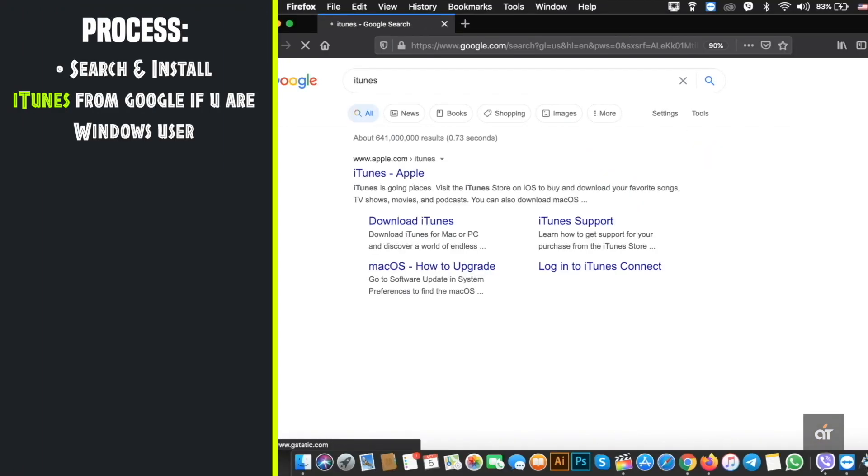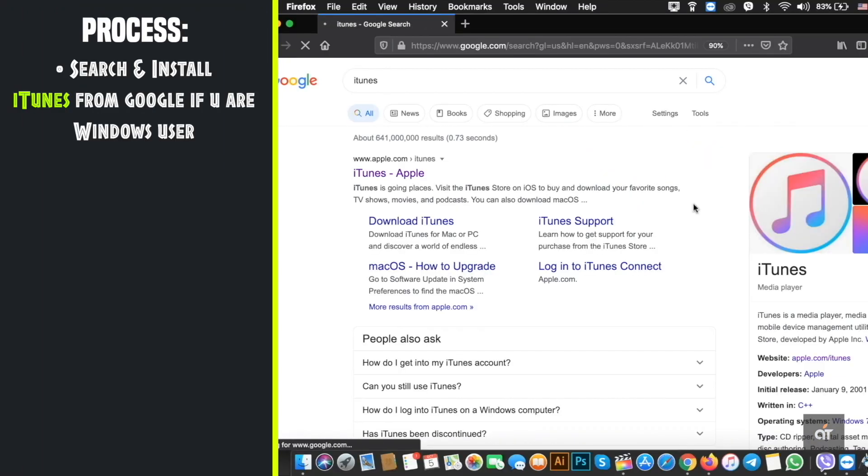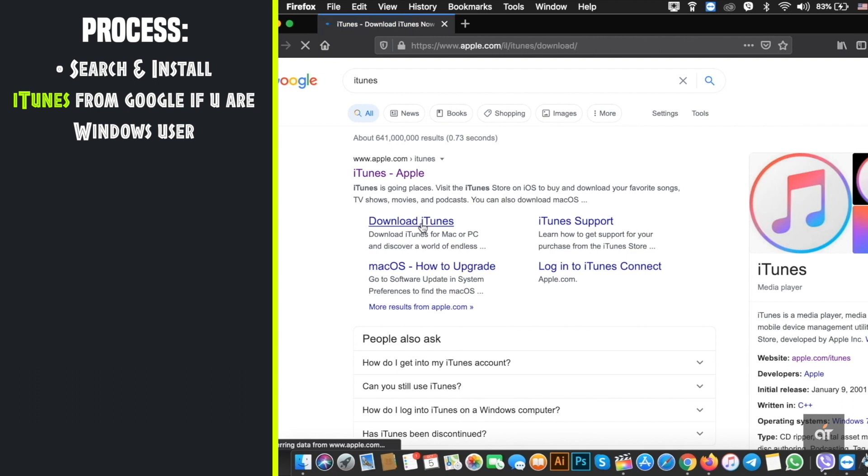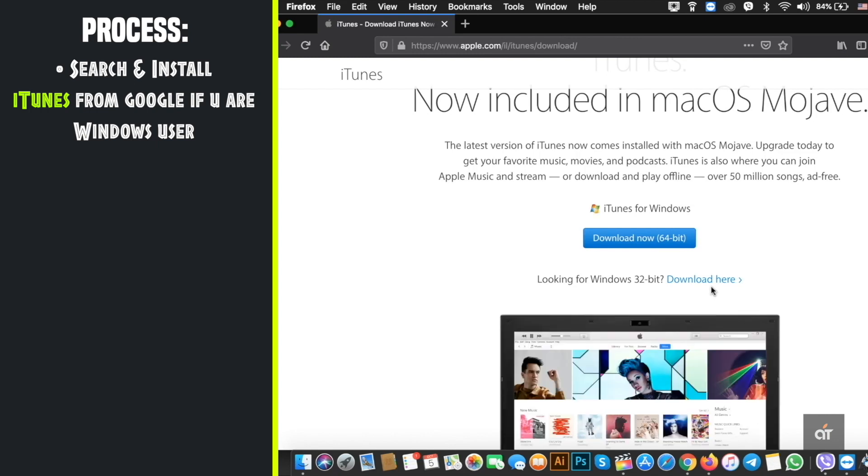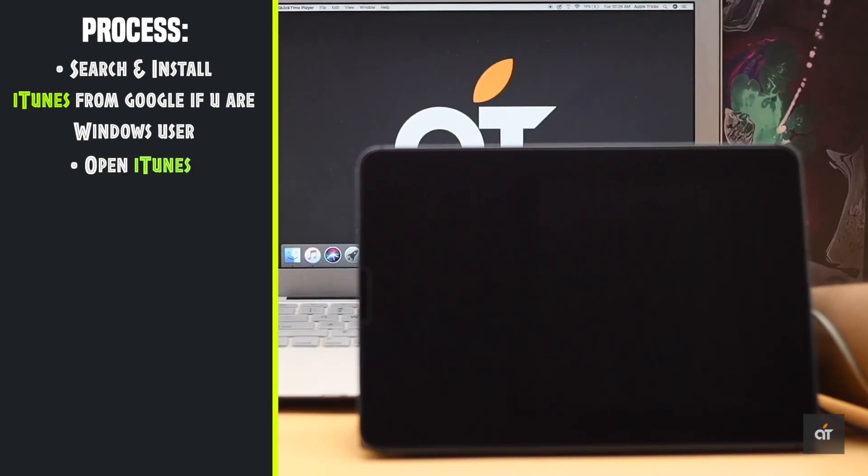If you are using older Mac or Windows PC you will need iTunes. It comes pre-installed in the older Mac but if you are using a Windows PC you can easily get the iTunes download link from Google. Install it. Now open iTunes.